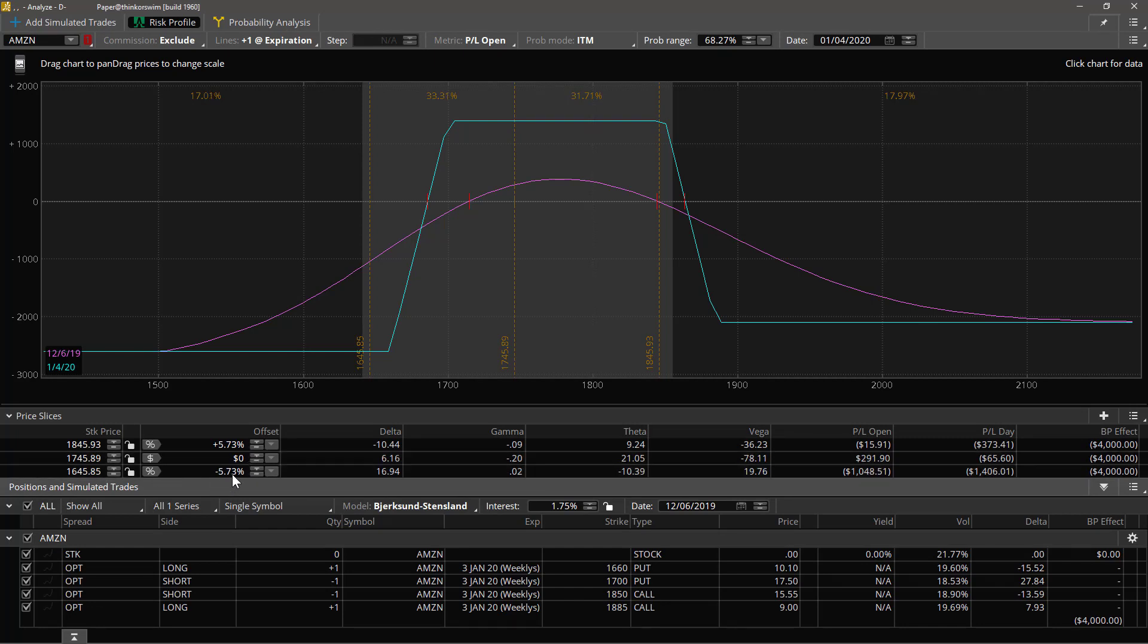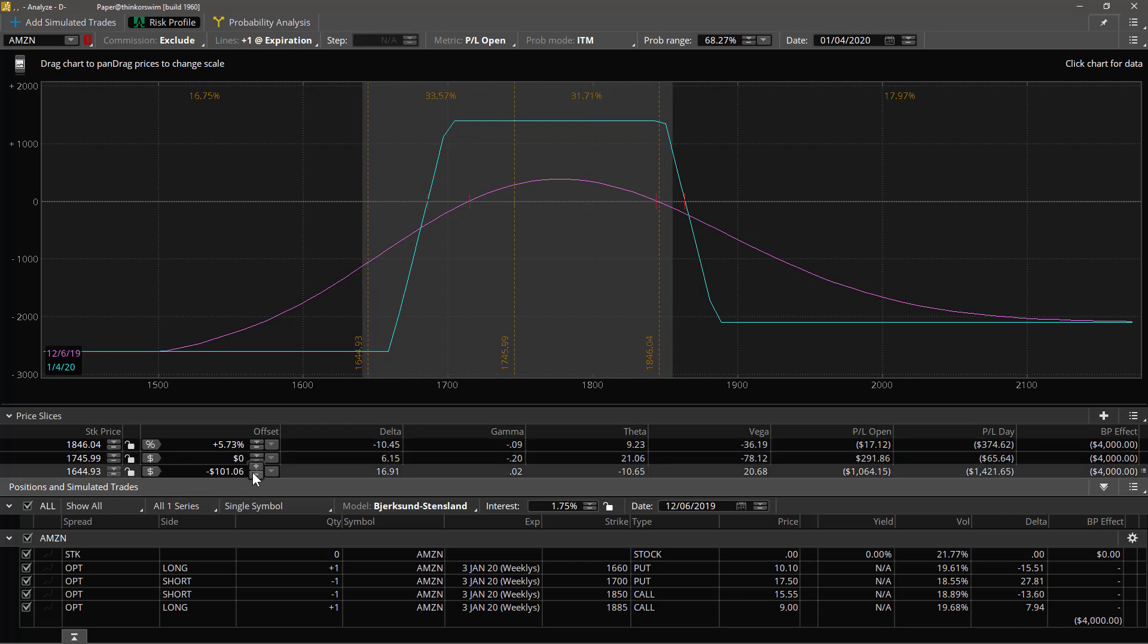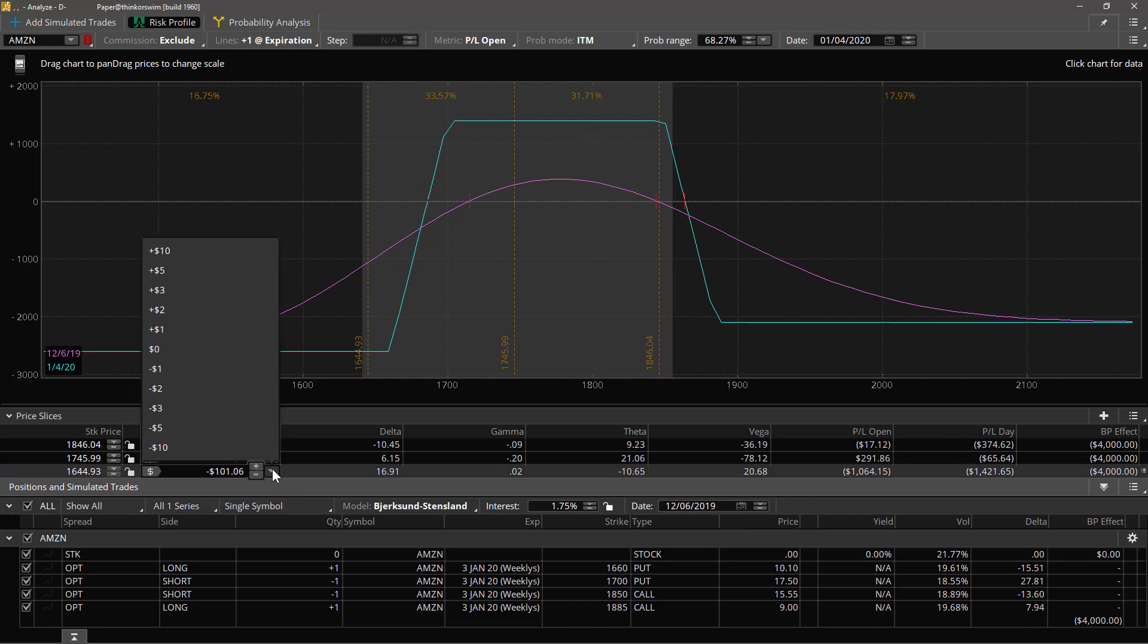All right, so those are the possible things that you can set this to to have it float with the price of the stock: dollar, percent, sigma, EPR. Those are the four possibilities for to set a slice's relationship with the current price.